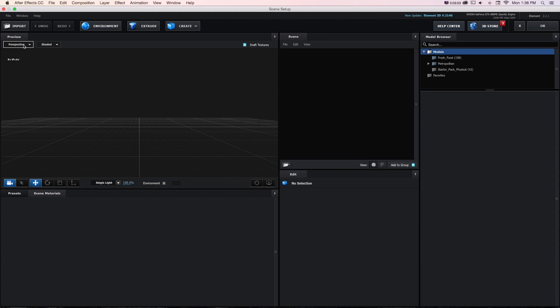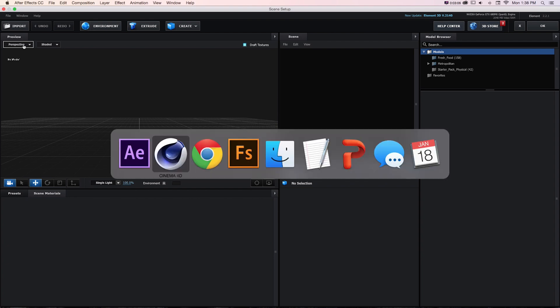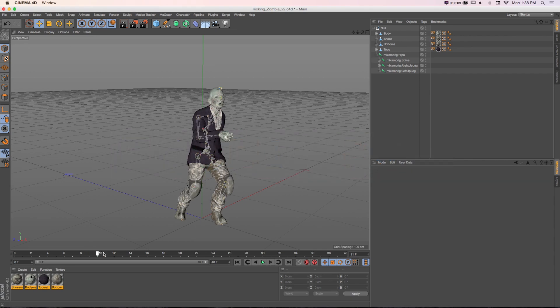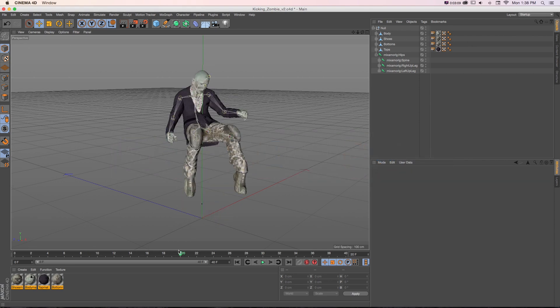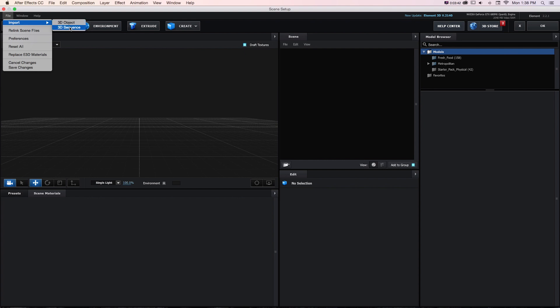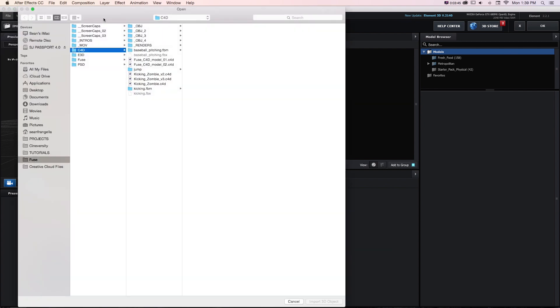In version 2, you can import Cinema 4D files natively. I have the Cinema 4D file and I could just bring it directly in. I'll go to File, Import and do 3D Object or Sequence. I'll do Object since we're doing a Cinema 4D file.